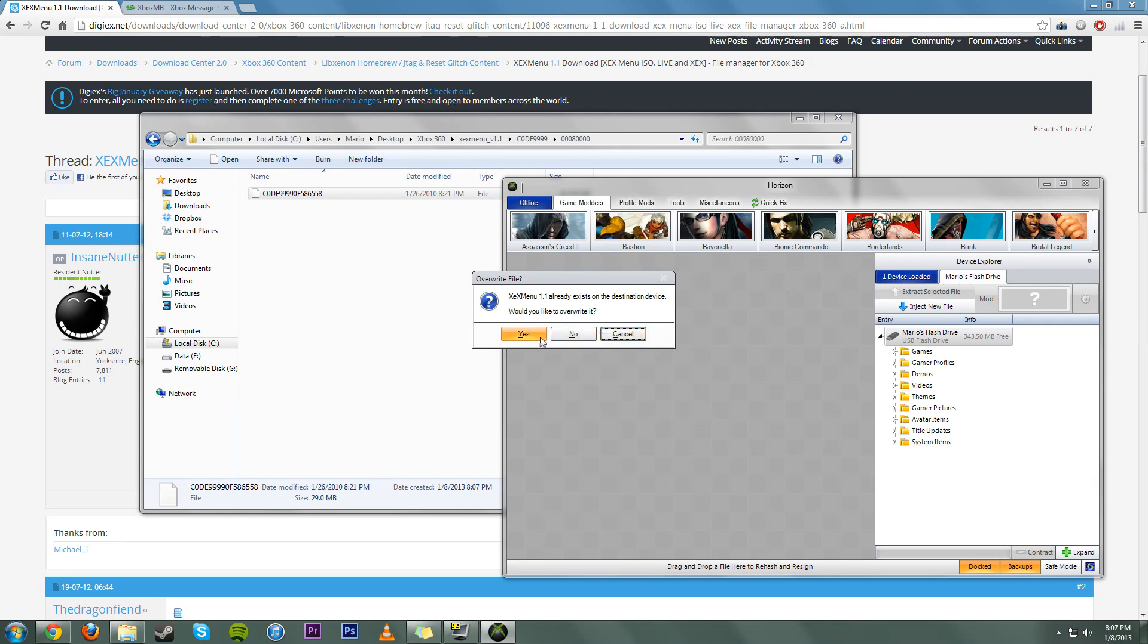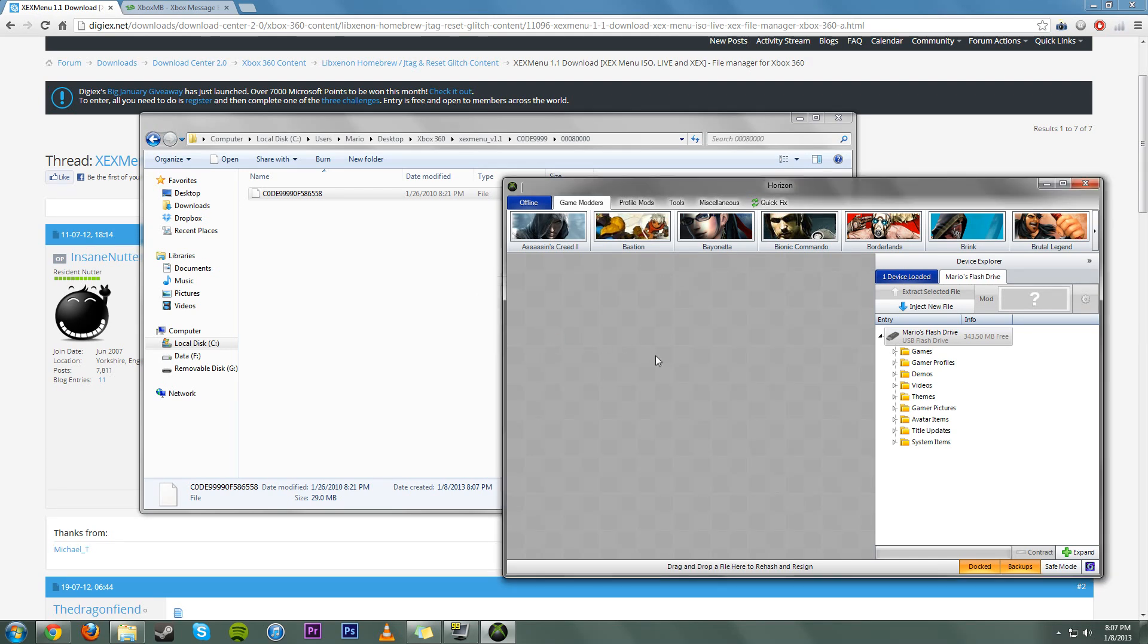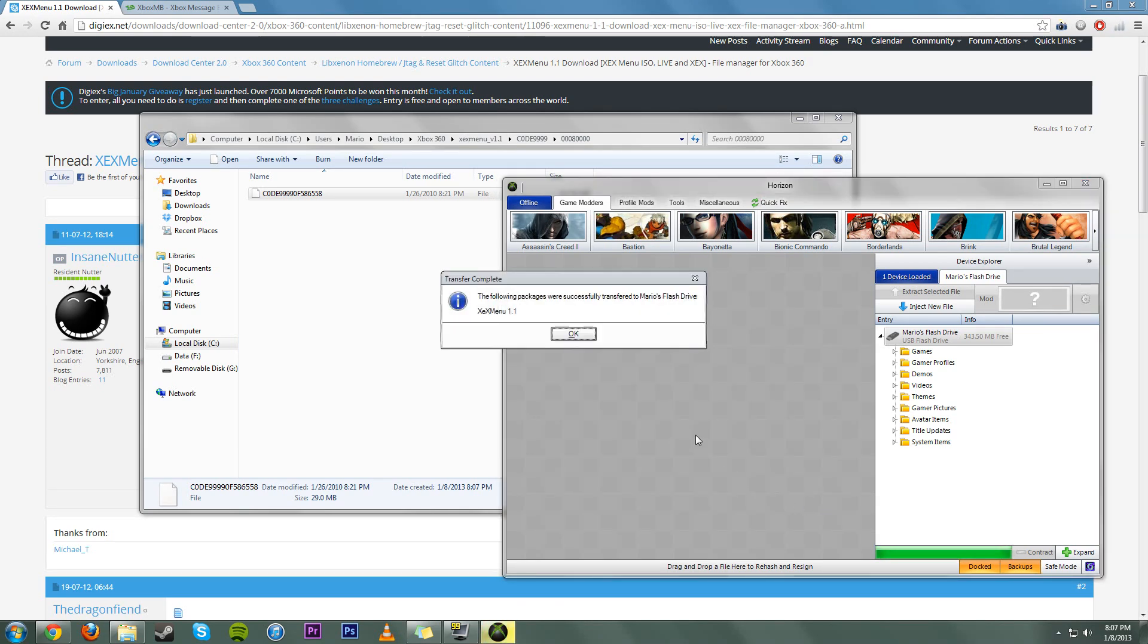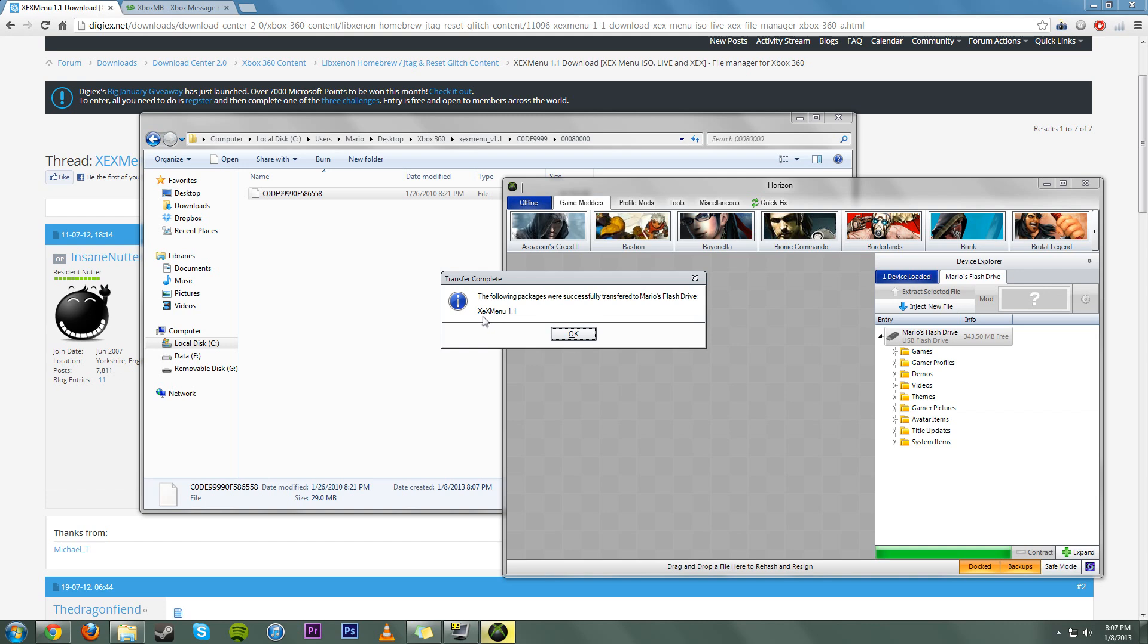Now, I already have it on here. I'll just go ahead and override it. But really, that's about it. From then on after that, you can just run it straight off the flash drive, or you can copy it over to your hard drive using the Xbox. As you can see, it has successfully transferred over XCX Menu 1.1.